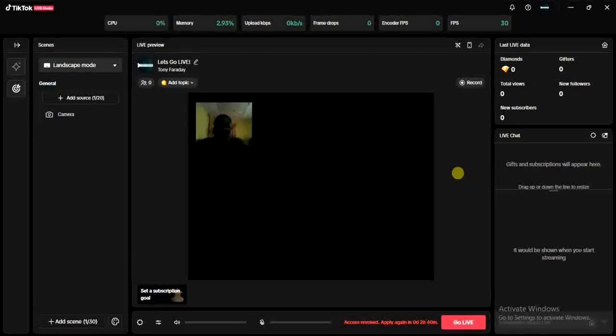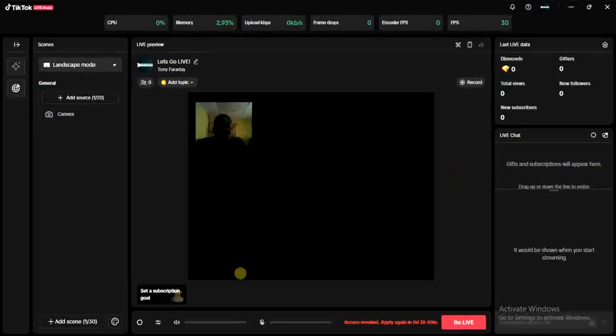All right, so to unmute your mic on TikTok Live Studio, all you have to do is come down here and just click on this audio mixer icon.